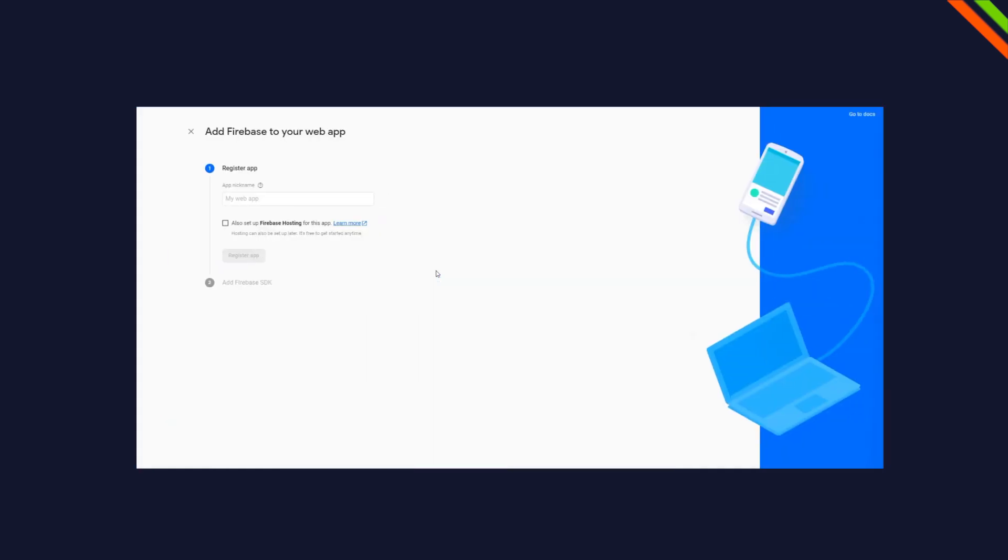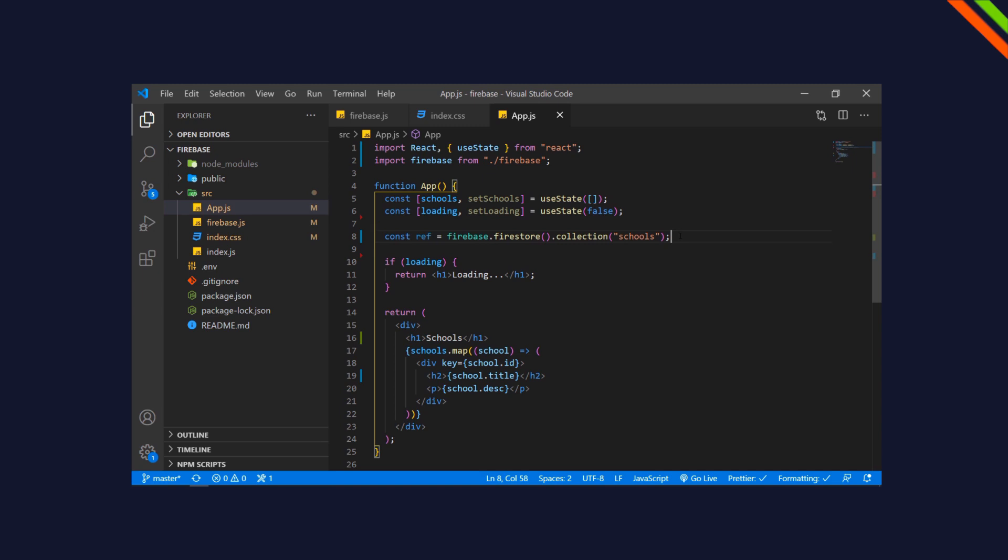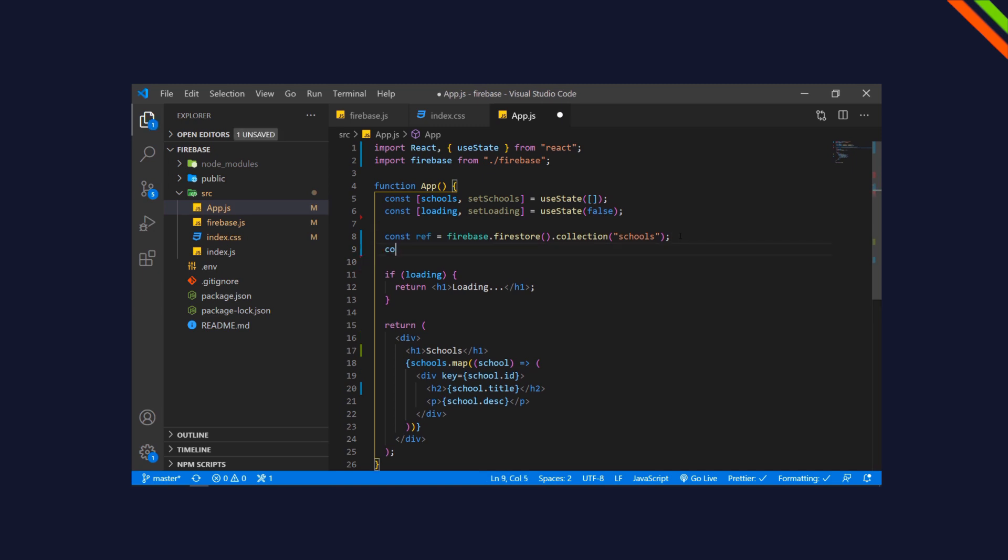Today I'm going to show you how to use Firestore from Firebase to use as a database for your next application.